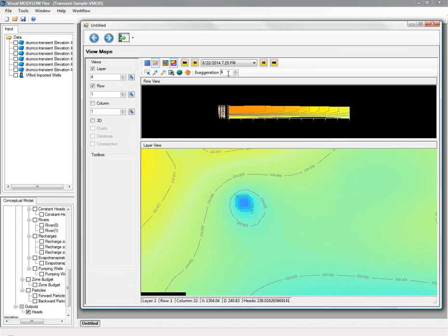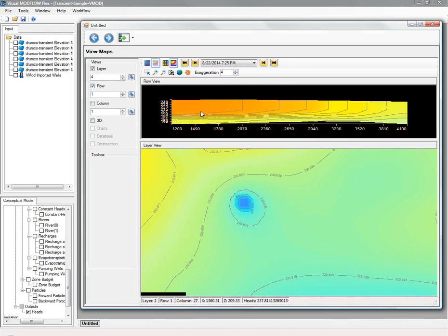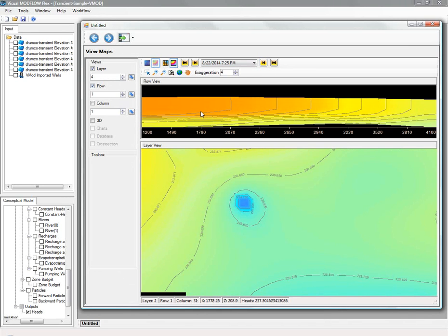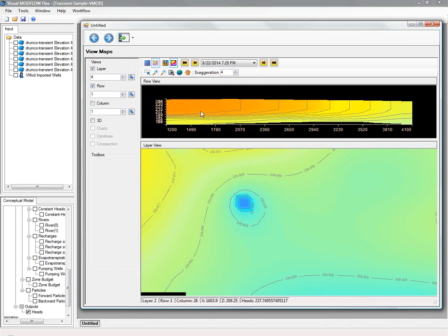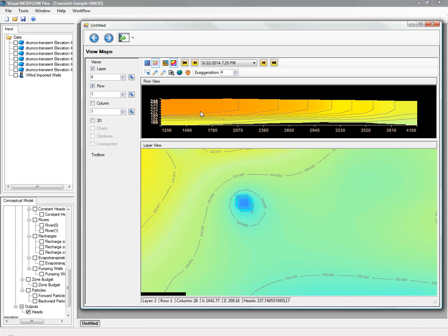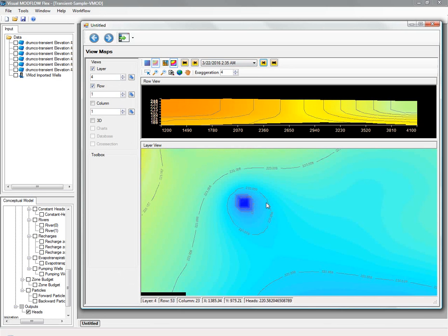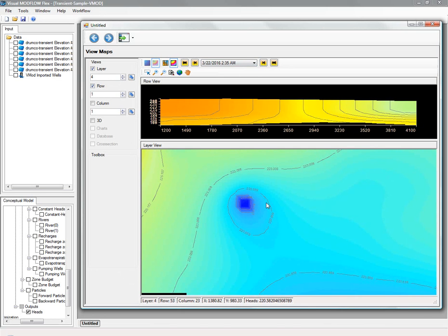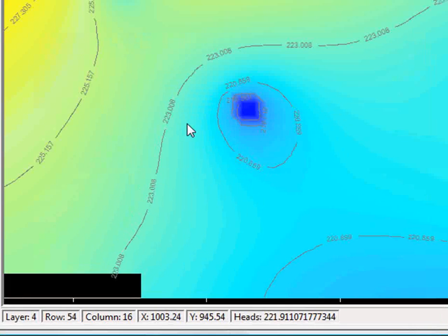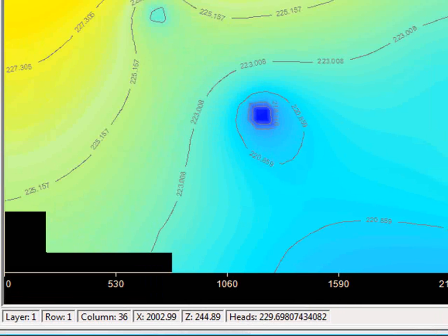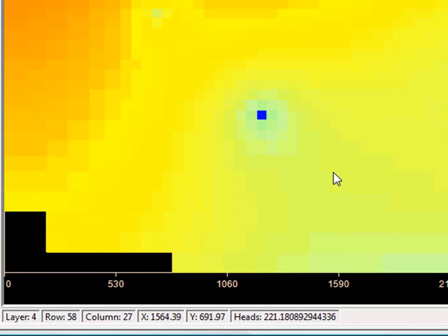The cell inspector at the bottom of the screen there allows you to mouse over different grid cell locations, and you can see the XYZ and the head value at that location. The same also applies if you're looking at the input parameters such as connectivity at a specific cell location.